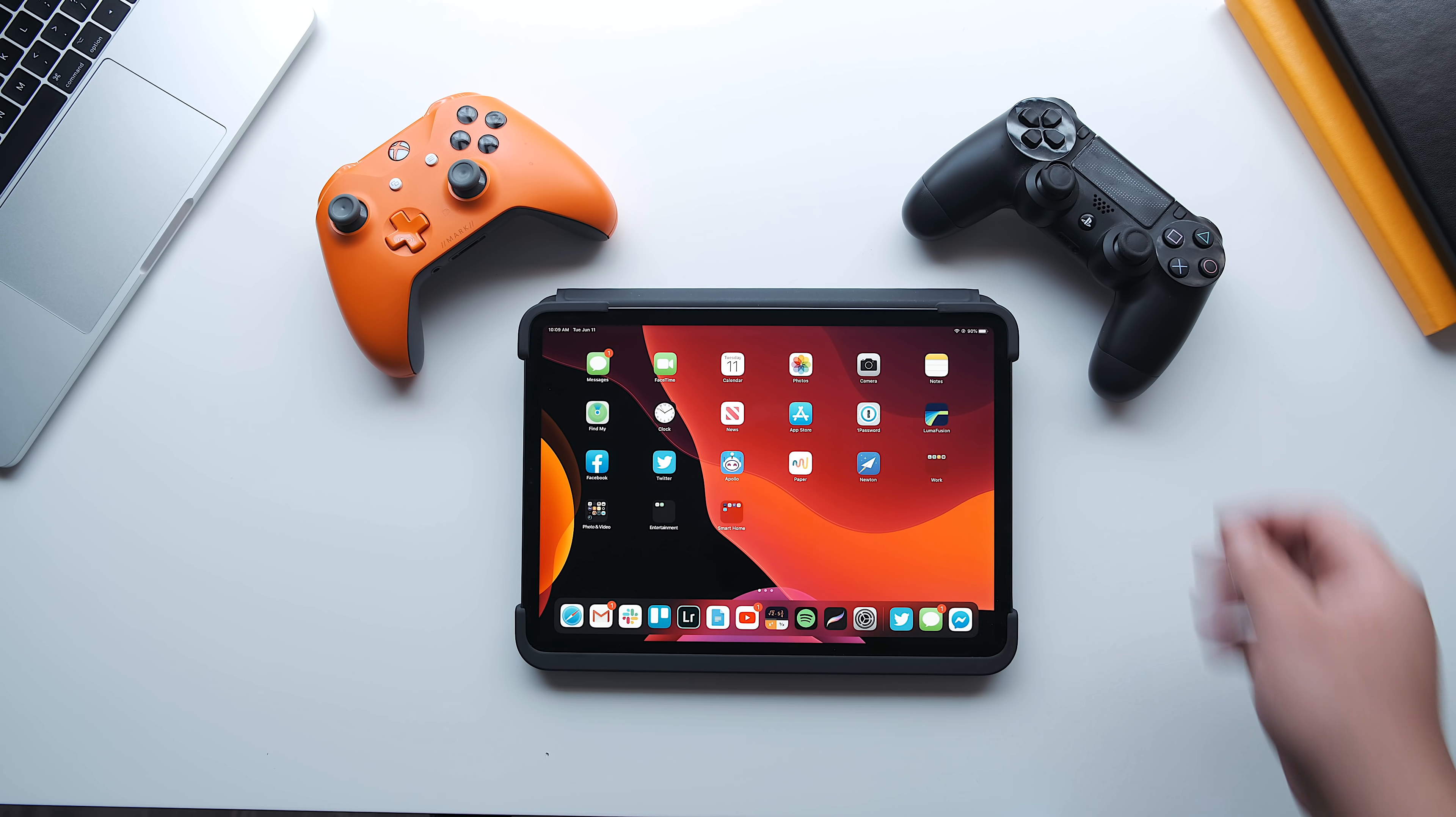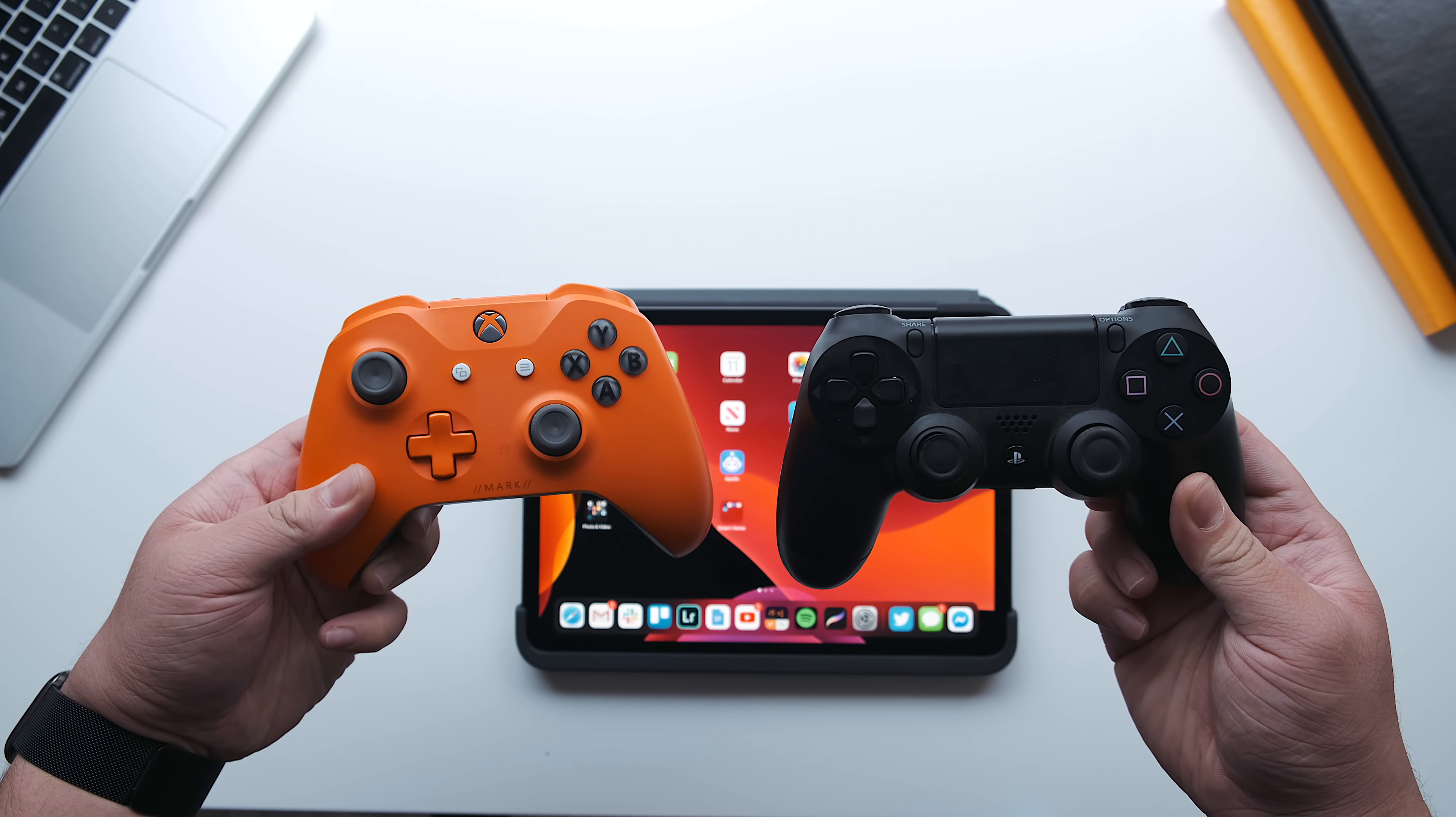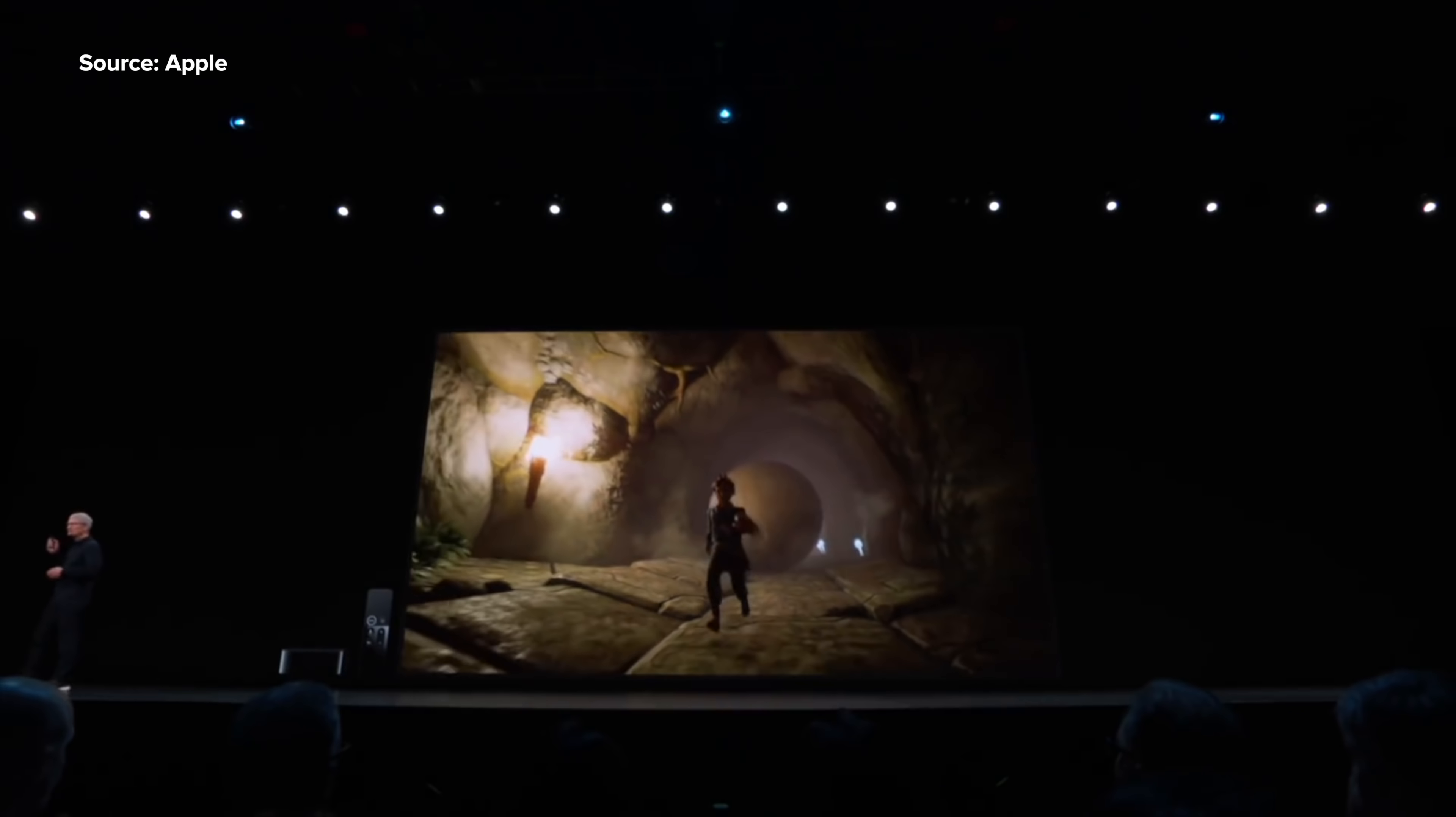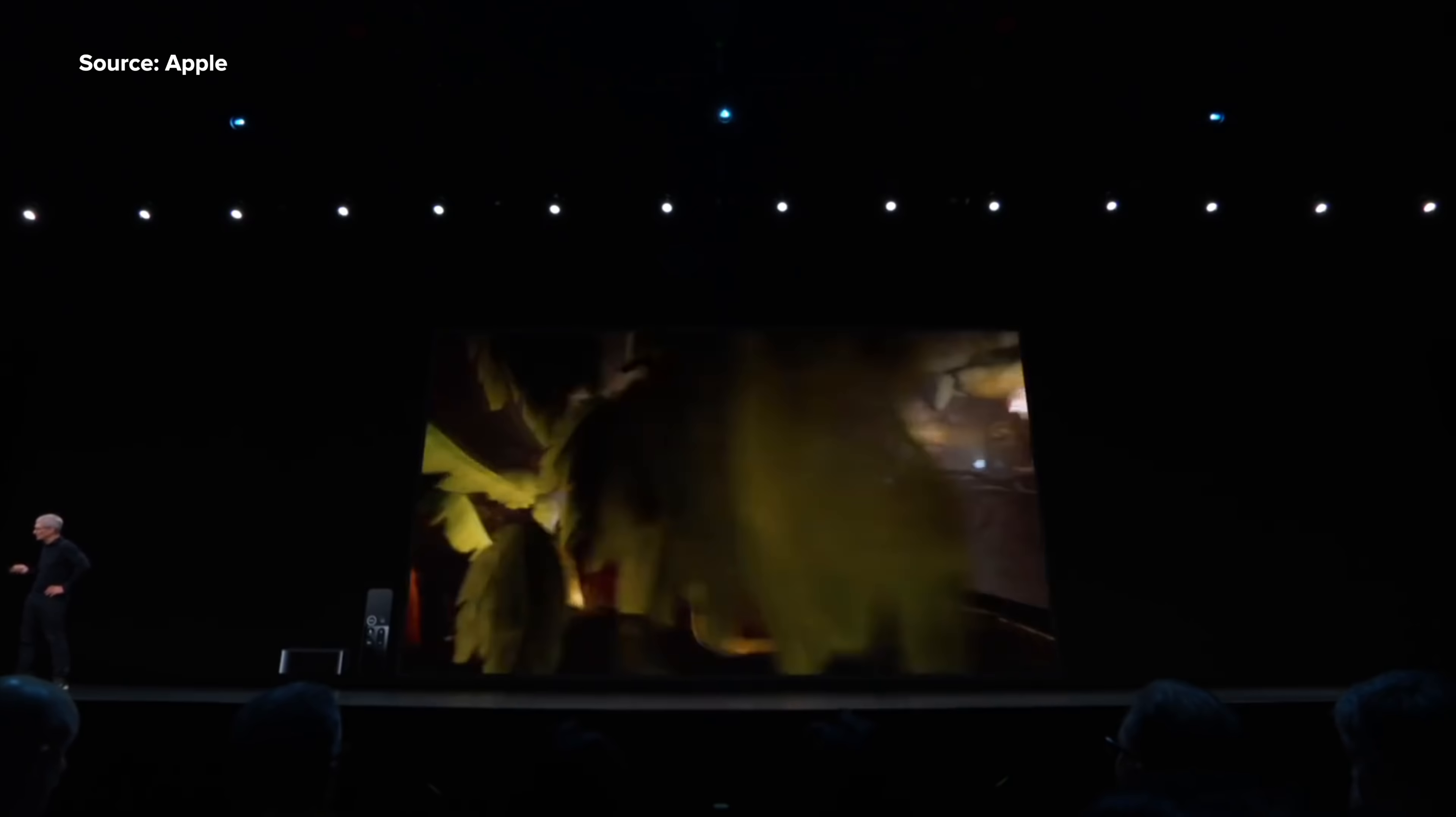With the launch of Apple Arcade coming later this year, Apple announced during WWDC 2019 that they're now supporting PS4 and Xbox controllers natively to tvOS. Playing great games like Oceanhorn 2 is even better with great game controllers.